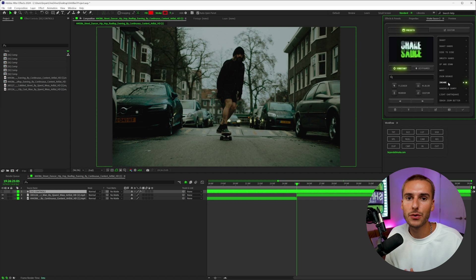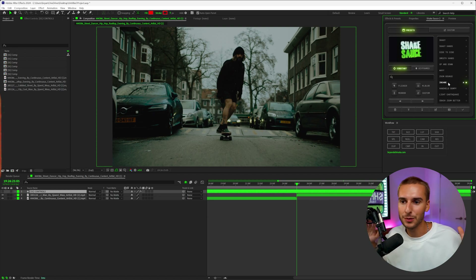We got 10 presets in under 10 minutes. Hopefully I wasn't really counting the time — I was kind of just having fun. I'll go ahead and show you how to import and export presets as well inside of Shake Sauce.